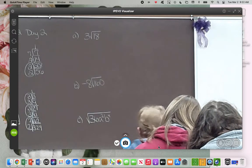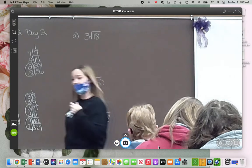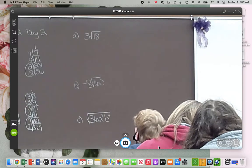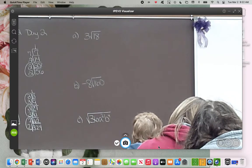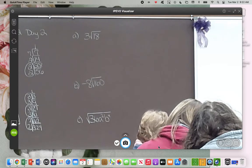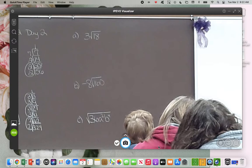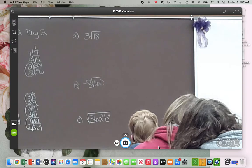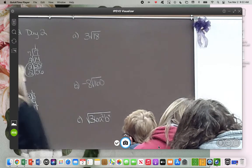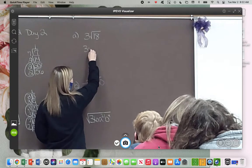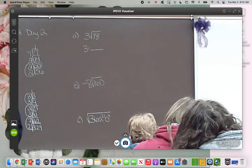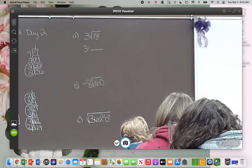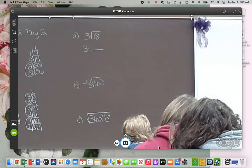On the examples today, you're going to see some coefficients and you're going to see some variables — just adding one more step. On that first example, 3 times the square root of 18 — do you think that 3 is being added or multiplied to that square root? If we don't see a symbol, it is multiplied. So what we are going to do is take 3 times whatever we get when we simplify it. We're going to simplify the square root of 18, and then whenever we're done, we're going to multiply the outside coefficient by 3.